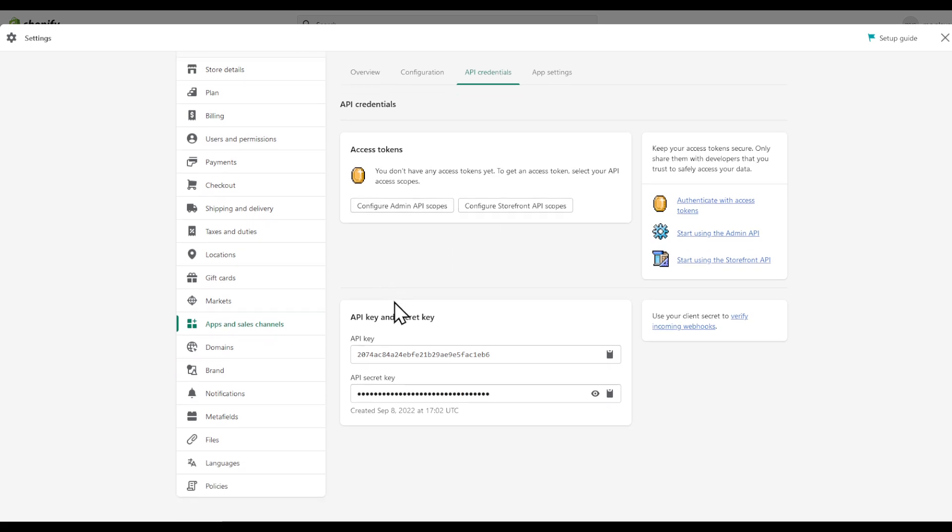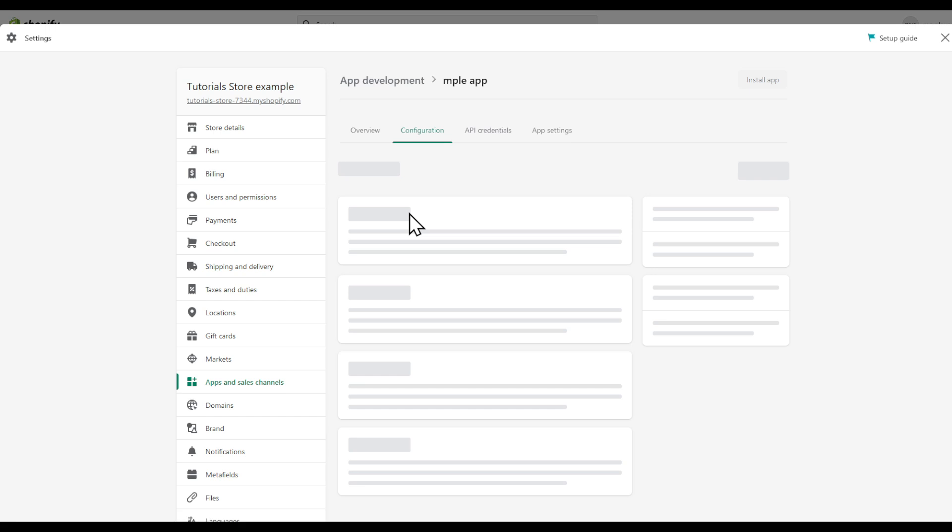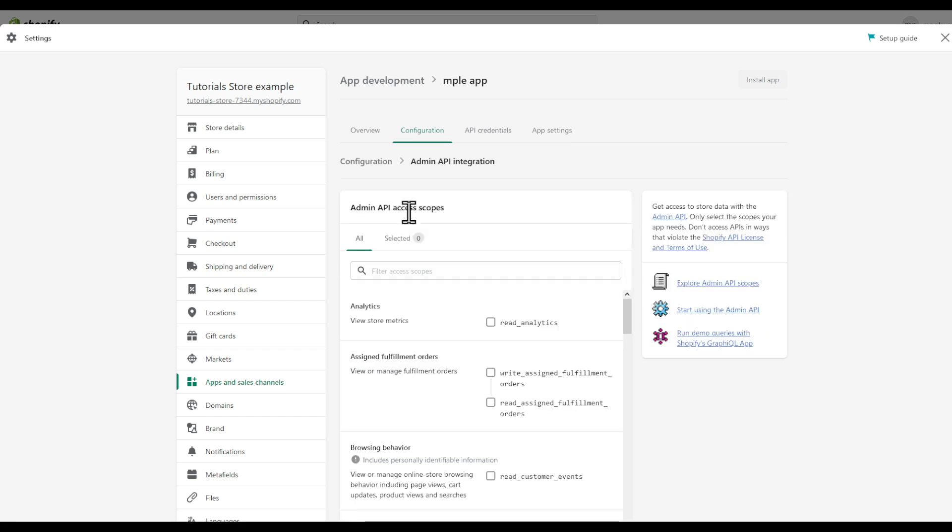And then here you are, those are our APIs. We can click on configure admin API scopes and as you see we are greeted with this page.